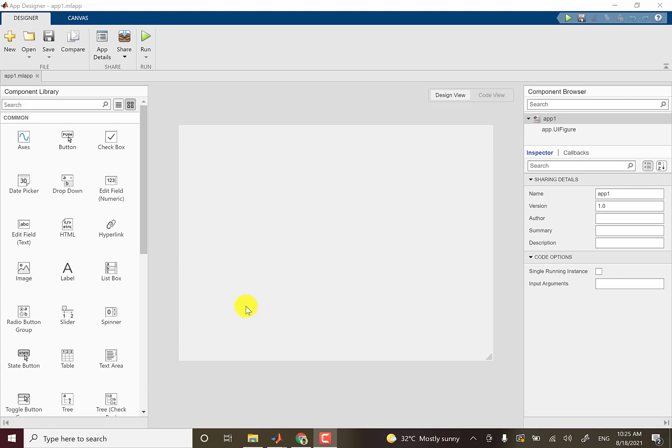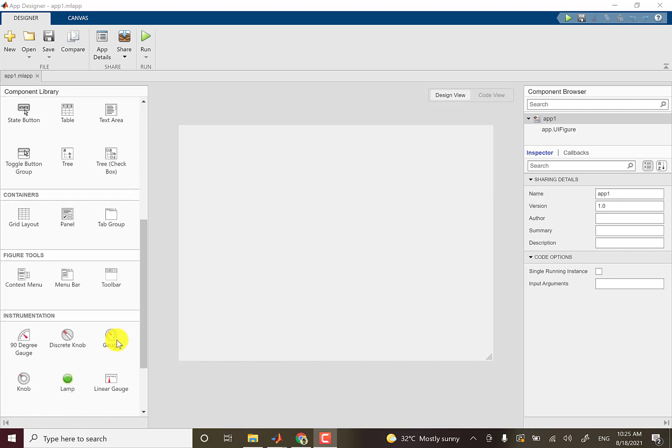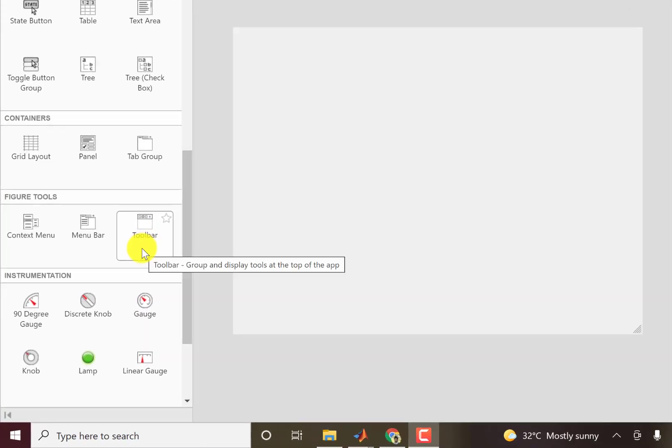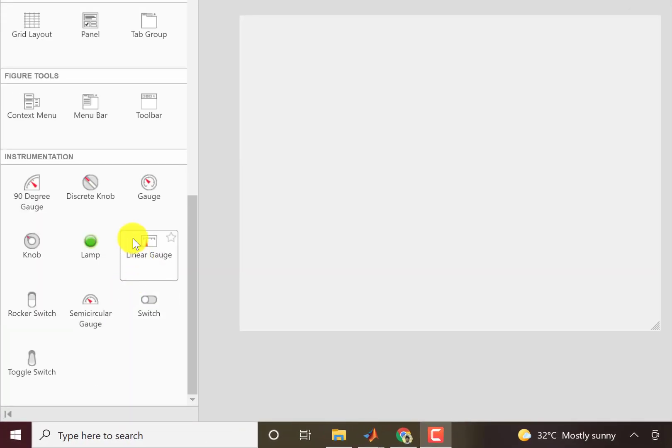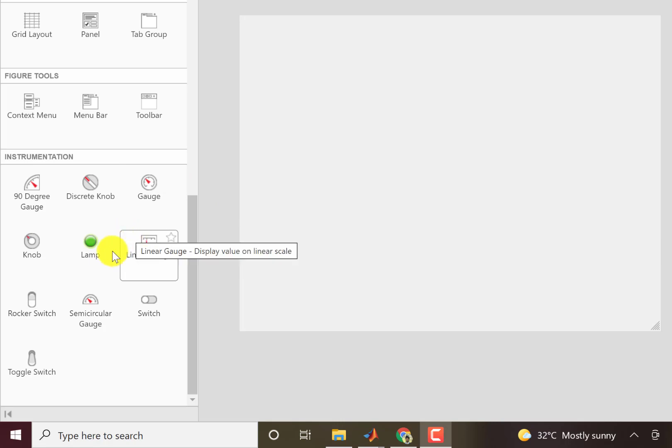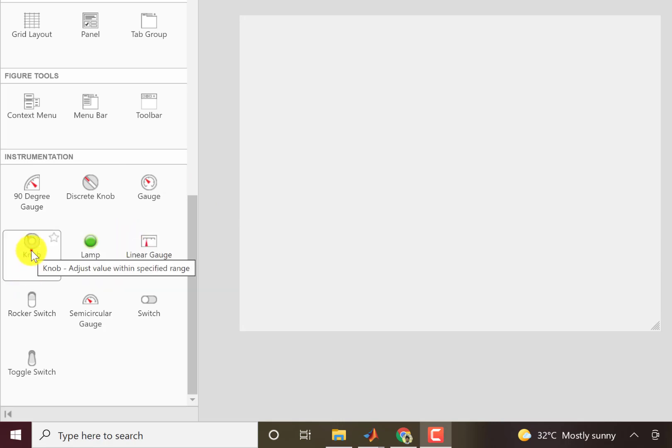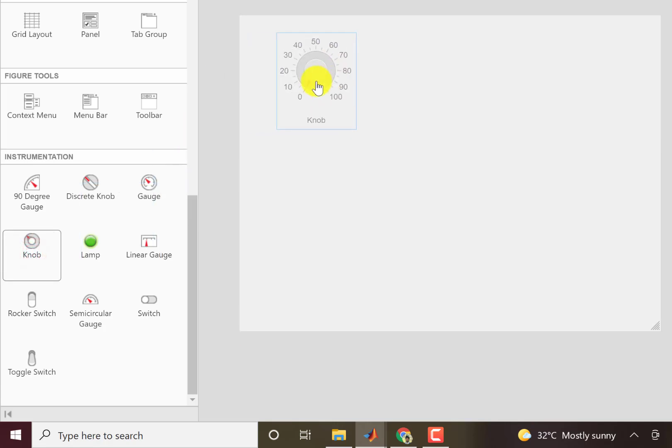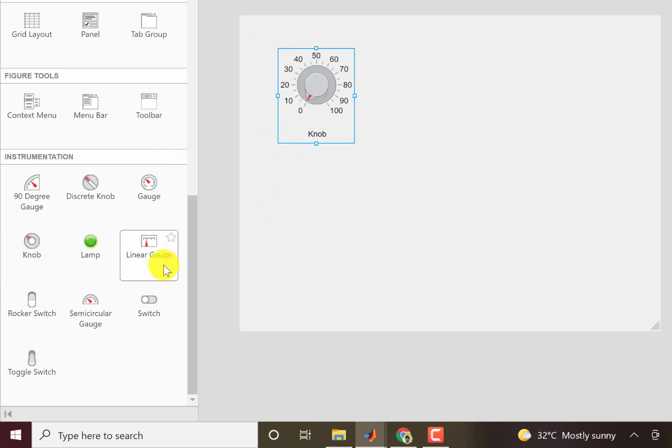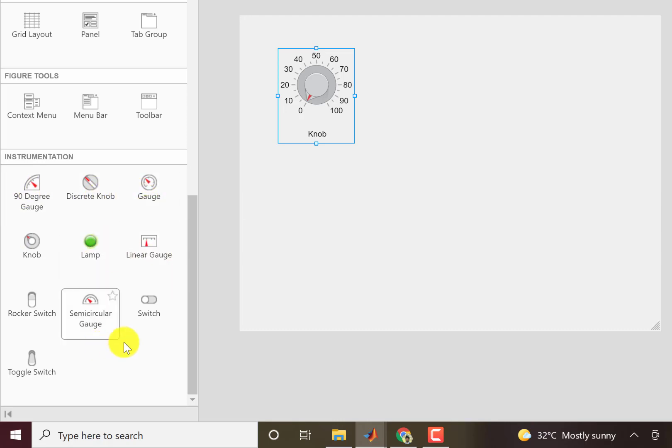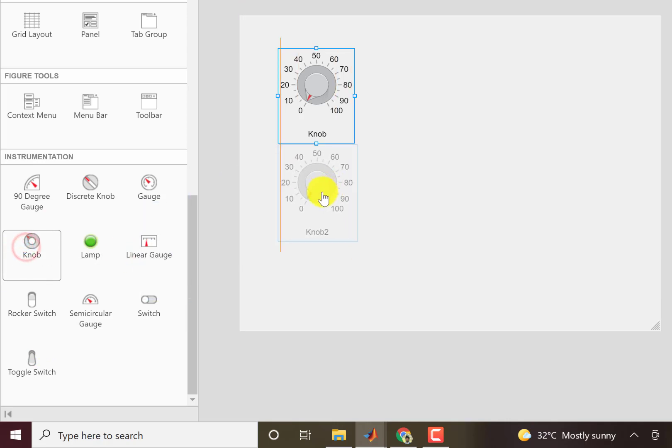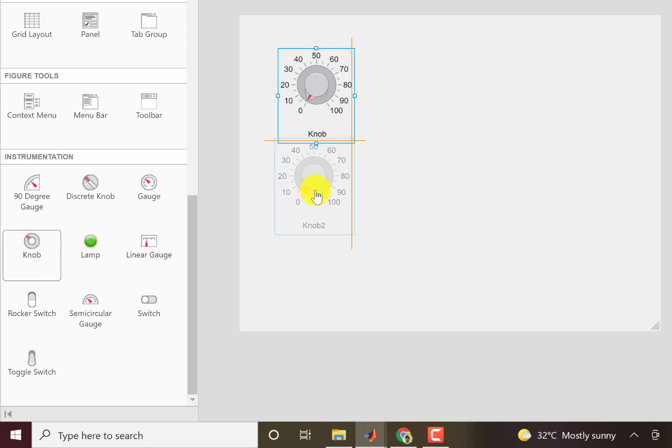In this video I'll cover some components from the instrumentation set that's in the bottom here. I'll explain the operation of the knob. I'll just quickly drag and drop along and we also have gauges and lamp switches. For the moment I'll just focus on the knob.